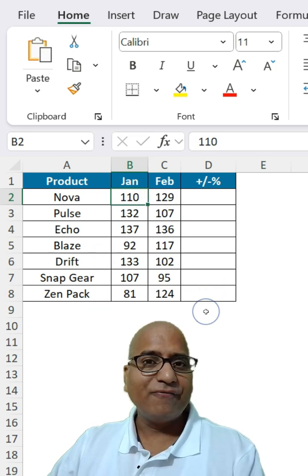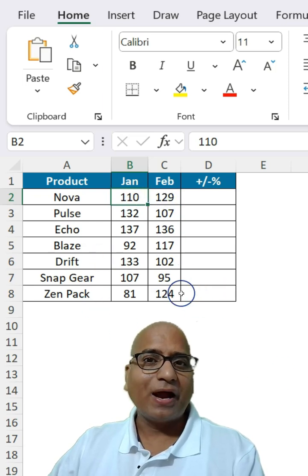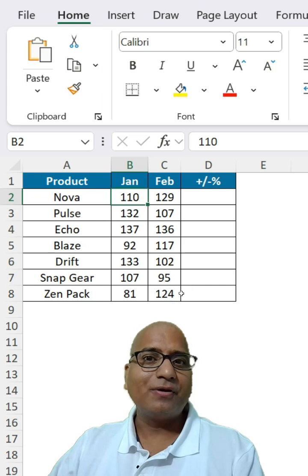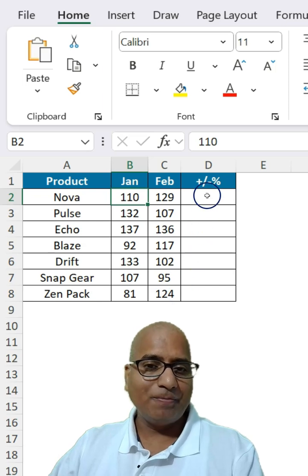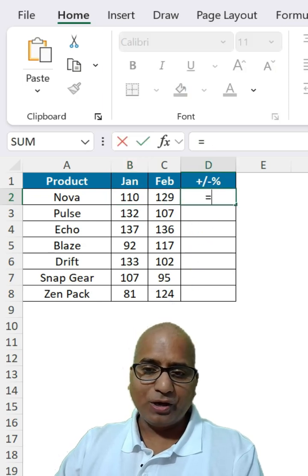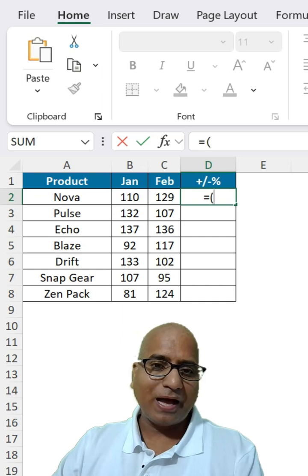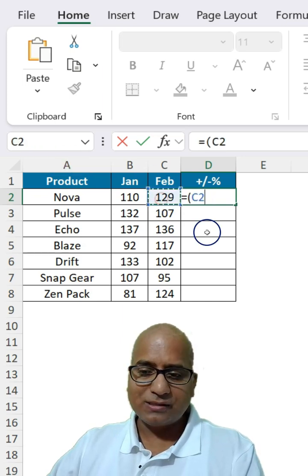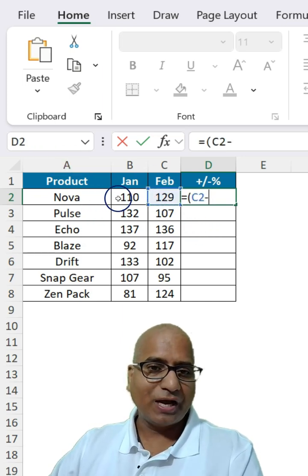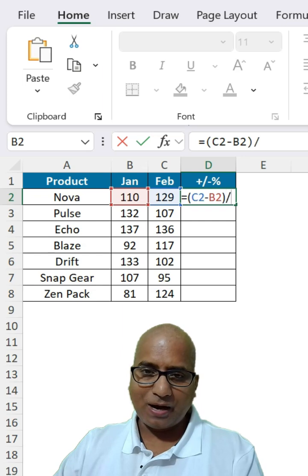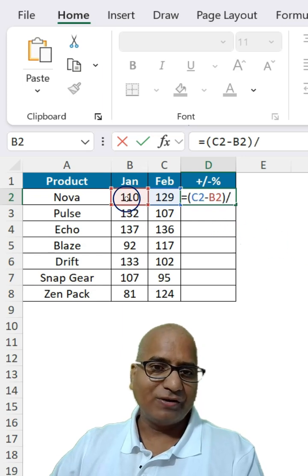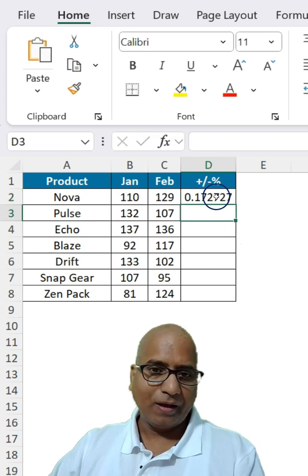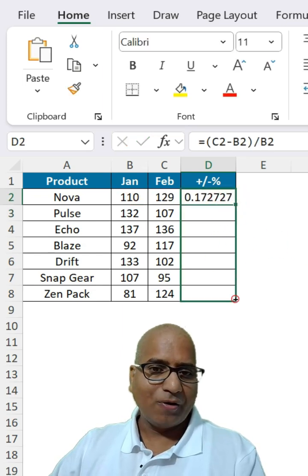The first thing we need to do is find the difference of January and February sales in percentage. For that, you can use the formula as February sales minus January sales divided by January sales like this. Drag the formula.